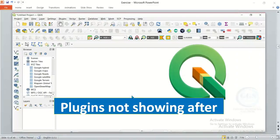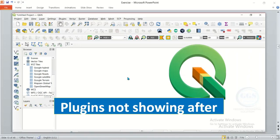In this video I want to show you how to solve the issue of plugins not showing after installation in QGIS. If you install any plugin in QGIS and after installation the plugin is not showing, how do you solve it?